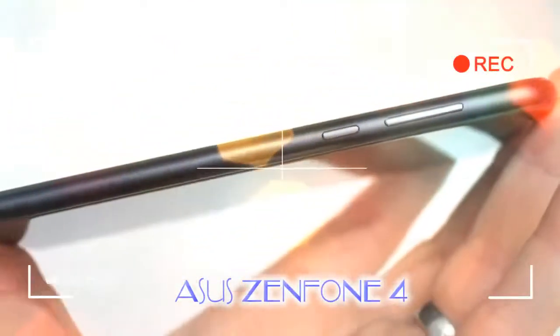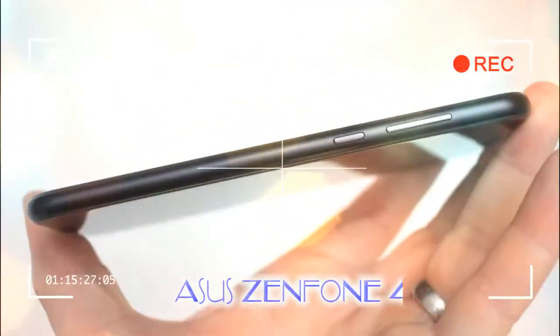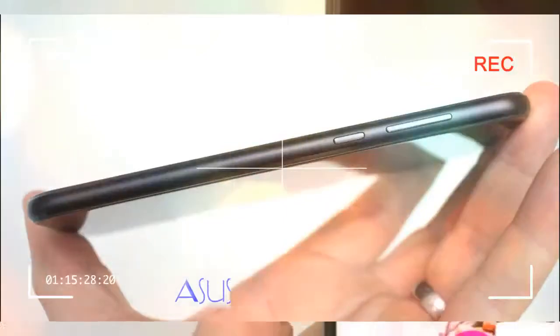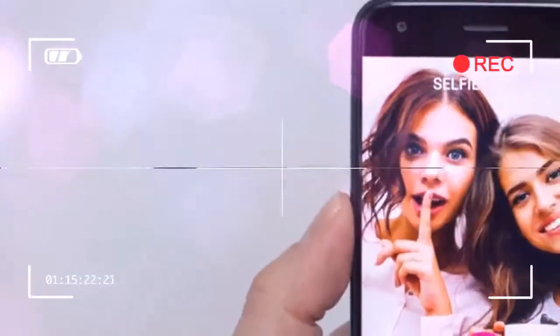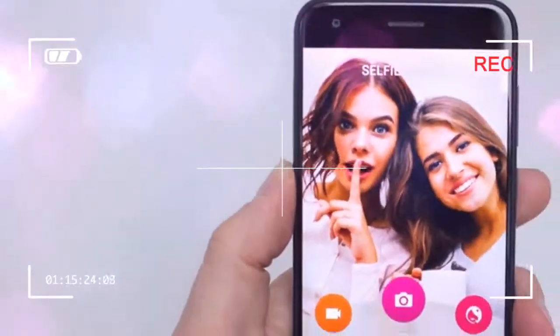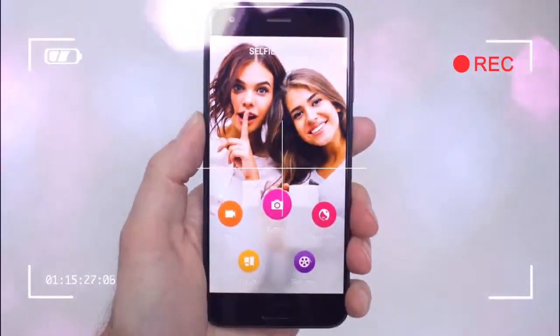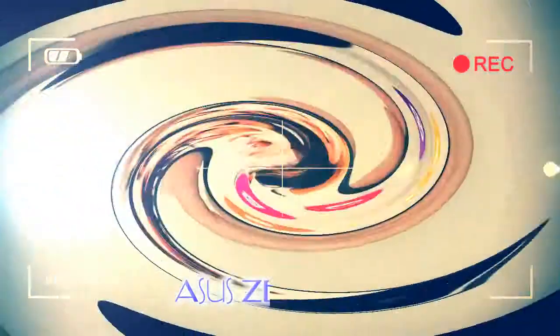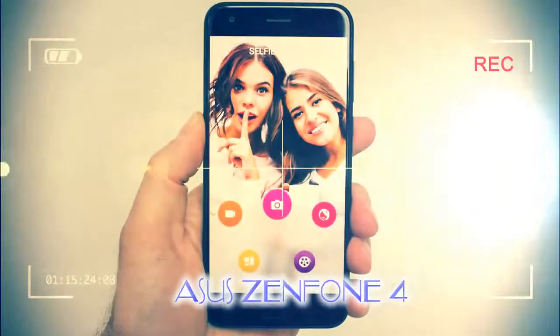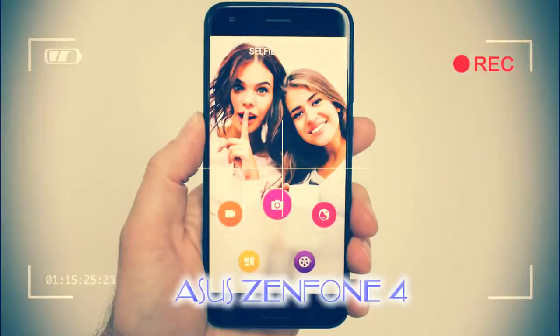The Zenfone 4 turns to USB Type-C, sitting on the bottom alongside the 3.5mm headphone jack, so you can connect any pair of headphones you choose.